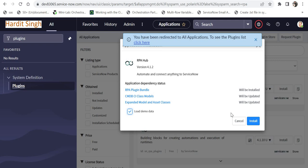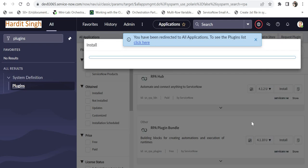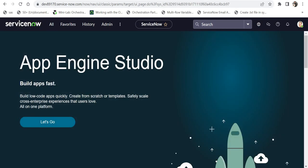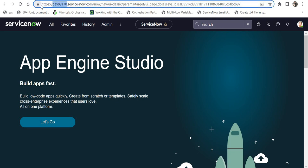along with RPA Hub. I'll click on install and wait for a few minutes to get this activated. Now I am in a separate ServiceNow instance where I had already activated this RPA Hub just to save time for making the video.